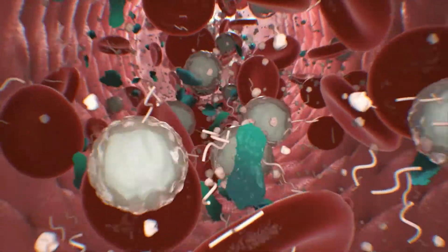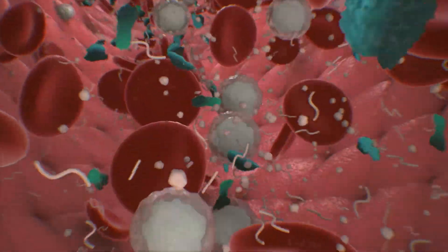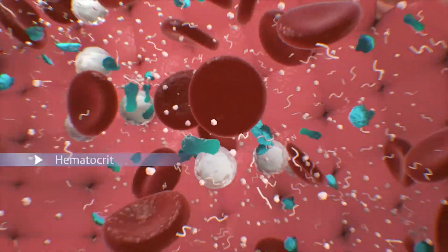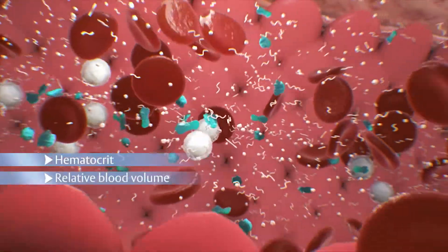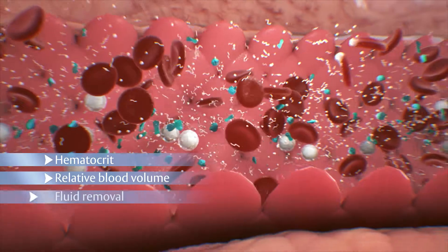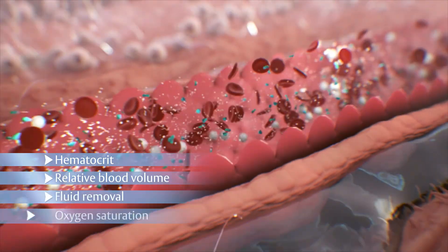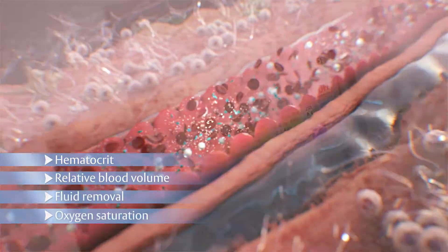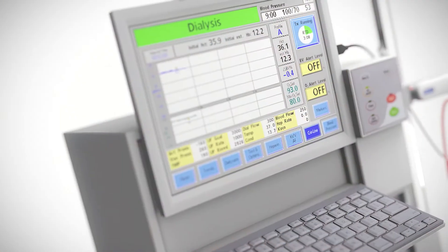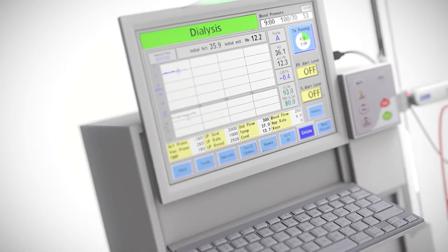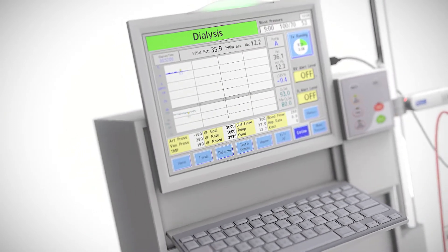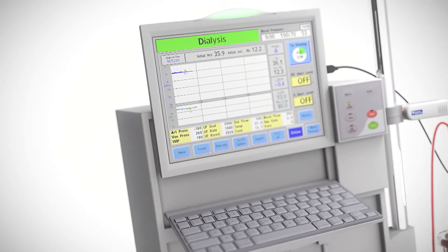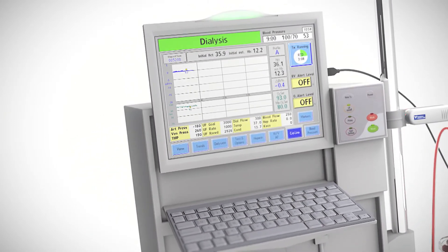During hemodialysis, critical blood parameters such as hematocrit, relative blood volume, fluid removal by ultrafiltration, and oxygen saturation can be monitored to help limit common intradialytic symptoms such as dizziness, cramping, and vomiting.